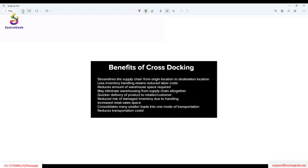Cross docking also helps you consolidate from different smaller loads from different cities. You can always consolidate and send it all together to the customer. In terms of transportation, you can save a lot of money. Overall, consolidation helps improve and reduce transportation cost.